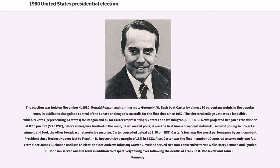The projection took the other broadcast networks by surprise. Carter conceded defeat at 9:50 p.m. EST. Carter's loss was the worst performance by an incumbent president since Herbert Hoover lost to Franklin D. Roosevelt by a margin of 18 percent in 1932. Carter was also the first incumbent Democrat to serve only one full term and lose re-election since Andrew Johnson. Grover Cleveland served two non-consecutive terms while Harry Truman and Lyndon Johnson served one full term in addition to respectively taking over following the deaths of Franklin D. Roosevelt and John F. Kennedy.